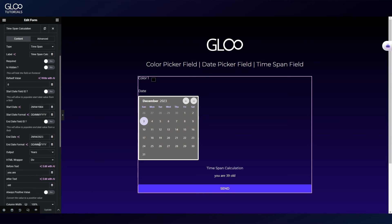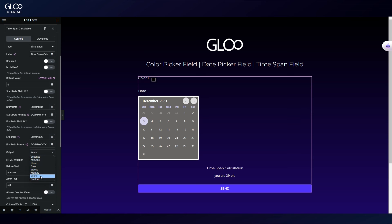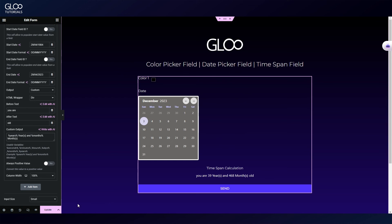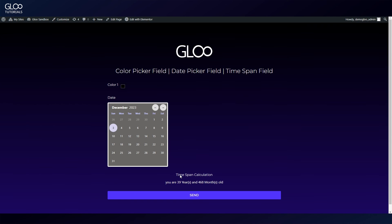The time span field allows you to pick two dates, which can be dynamic as well, choose the format for both, and return the time span between them. In this case I picked two birthdays to calculate an age and set appropriate before and after texts. We have an output option that lets us pick a unit of time, but we can also set a custom output.